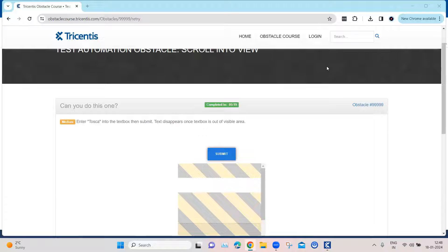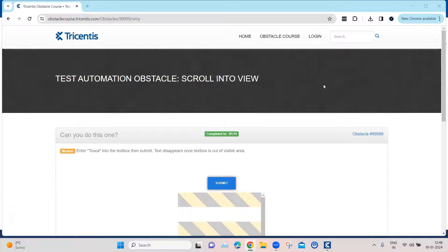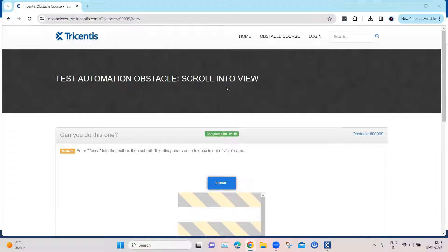So continuing with our Test Automation Obstacles topic with TriSantis Tosca, let's look at our next obstacle which is called Scroll into View.